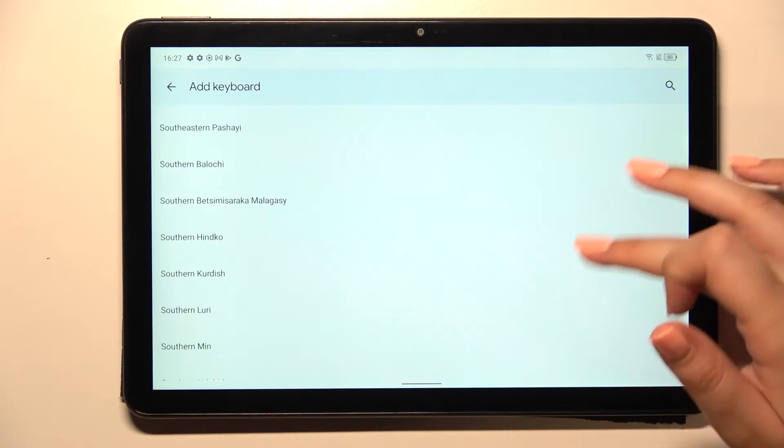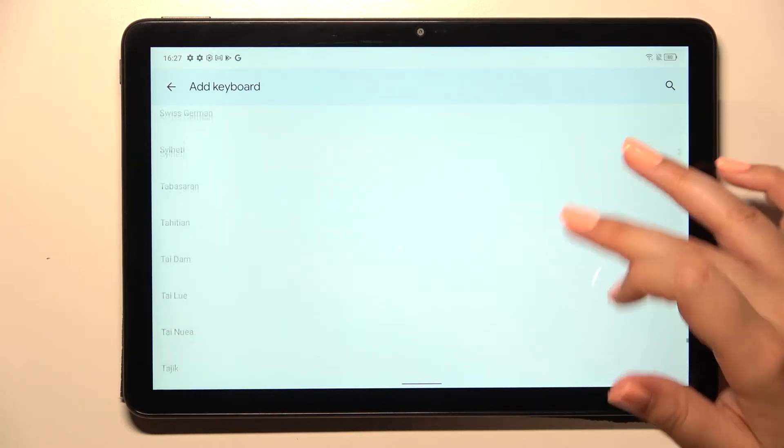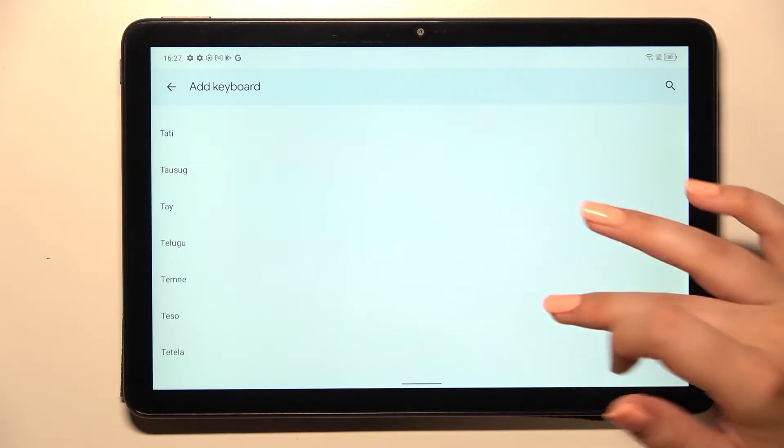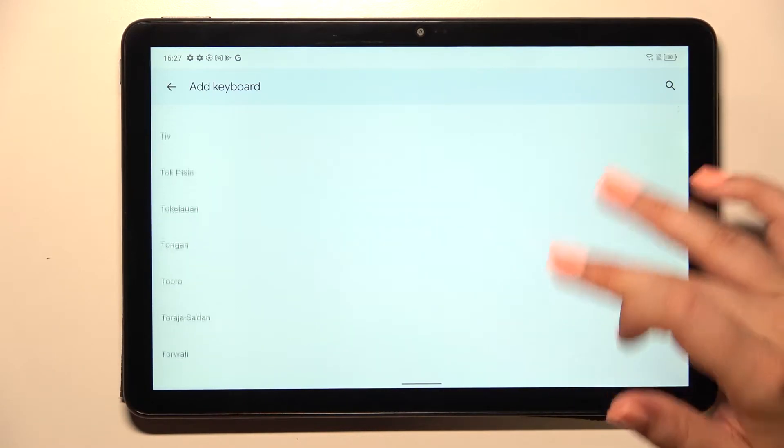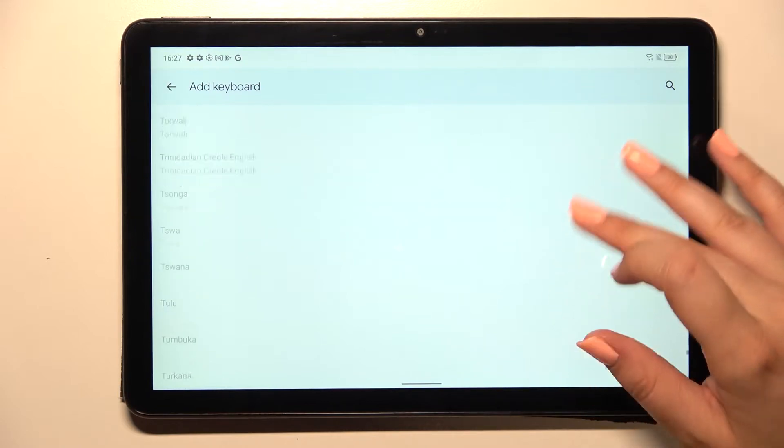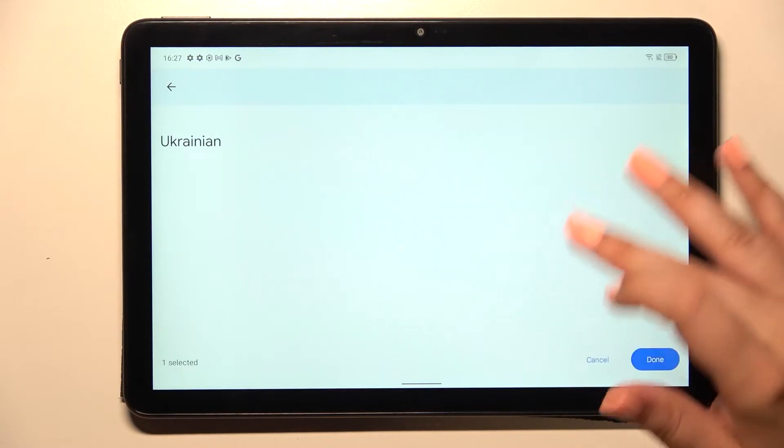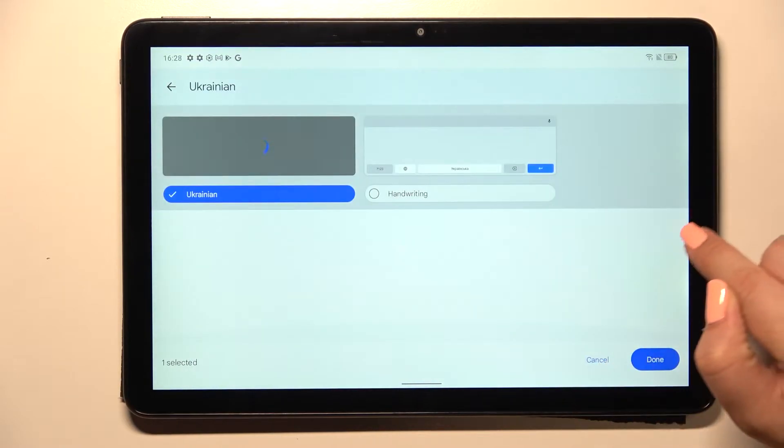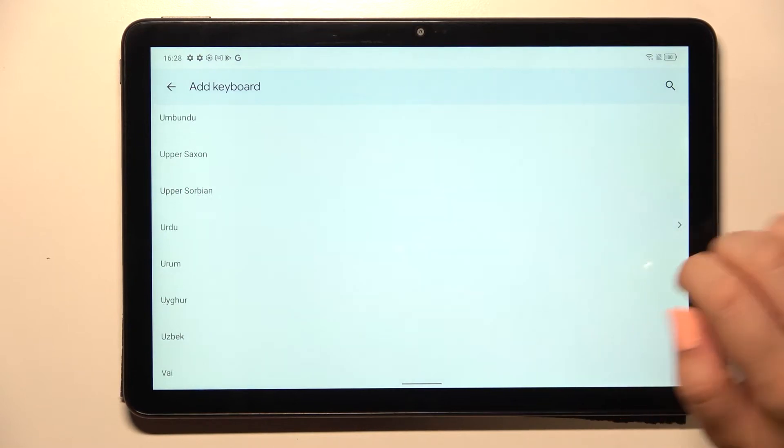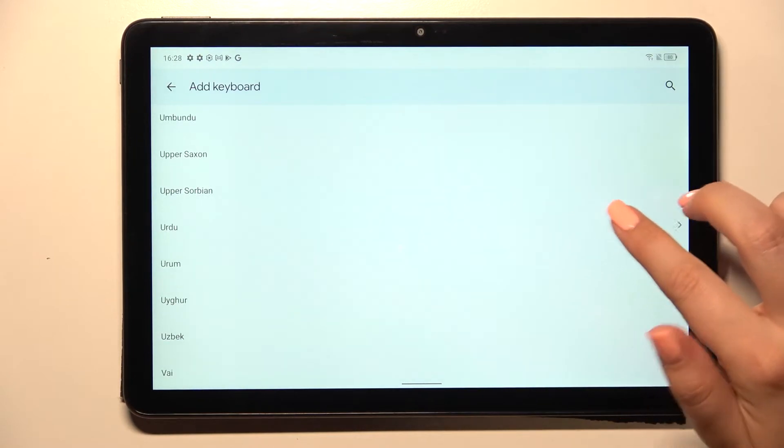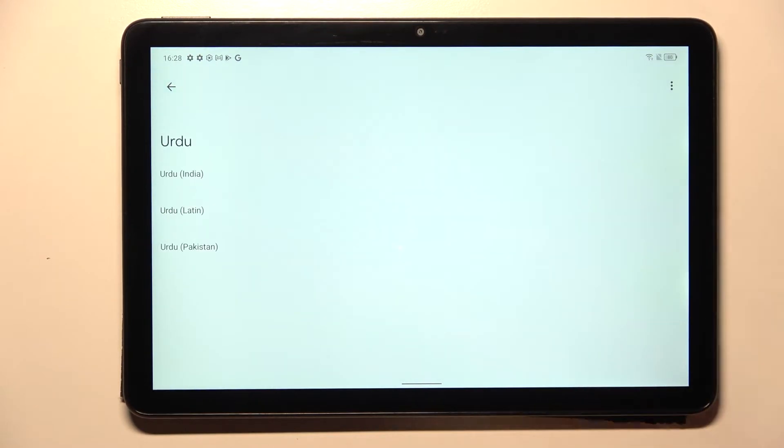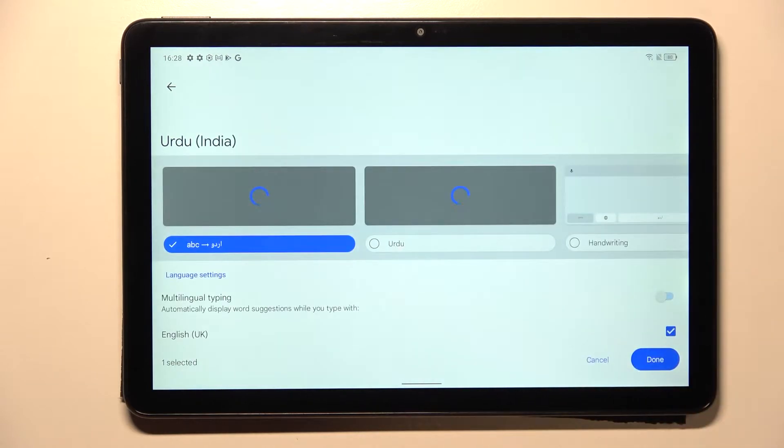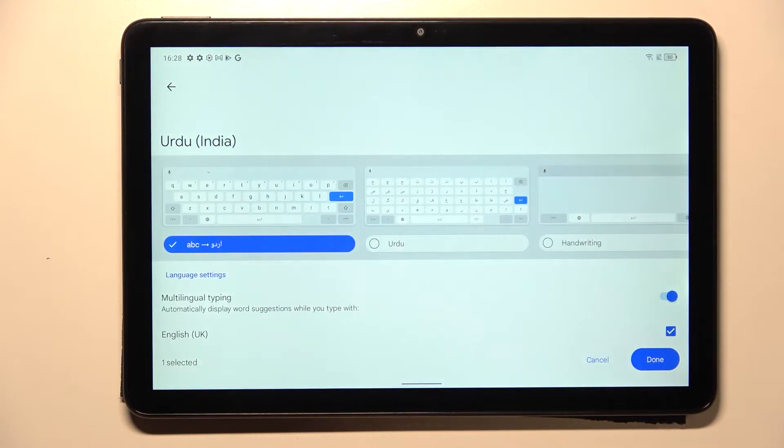I will pick Urdu as an example—it is a graphical language so you will be able to catch the difference. Let's tap on the language you'd like to set. Sometimes you will be able to pick the region, so tap on it.